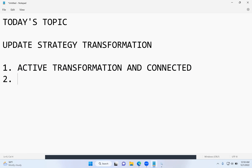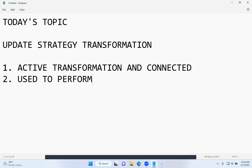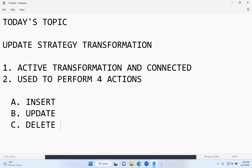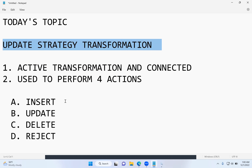Let's move on. Generally, the Update Strategy transformation is used to perform four different operations or actions. The first is insert, the second is update, the third is delete, and the last one is reject. These are the four actions we can perform using the Update Strategy transformation in Informatica.